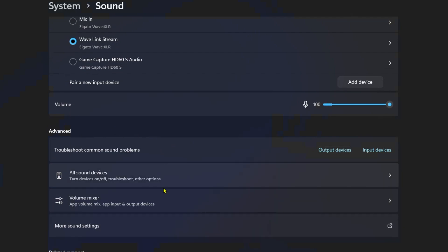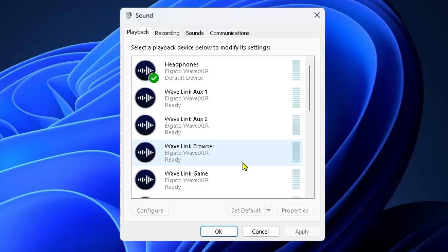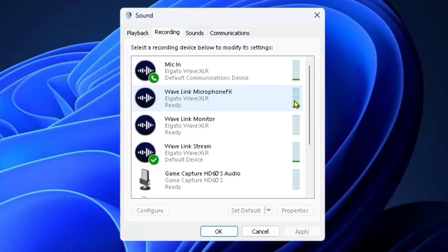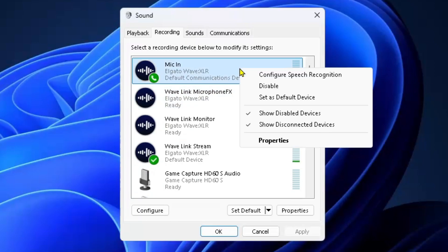In this same section, you'll also find more sound settings — left-click on that. From here, select Recording at the top and you should see your microphone working in this section. Right-click on your microphone, set it as your default device, and then go to Properties.